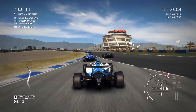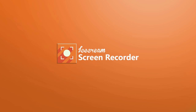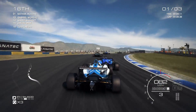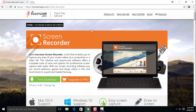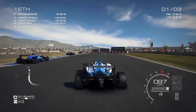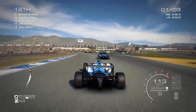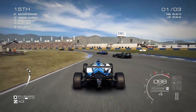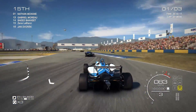At number four we have Icecream Screen Recorder. It's a really good screen recorder — it captures really good quality videos. A lot of people use this software and a lot of YouTubers also recommend it. It's quite popular for its quality and easy interface, but it does have one disadvantage.